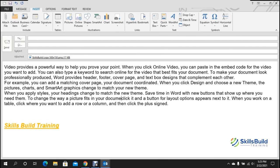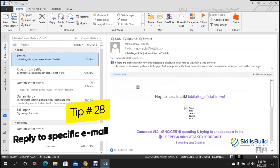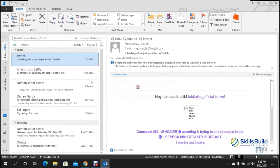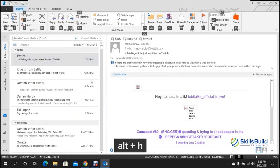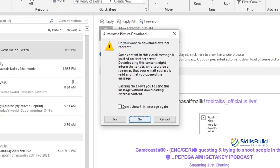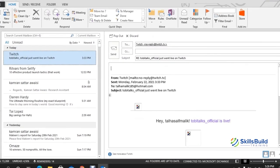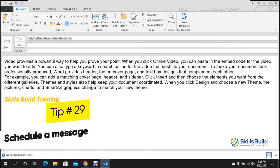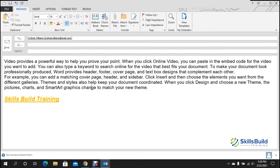Tip number twenty-eight: reply to an email. Press Alt+H, then R, then P to reply to a specific email. It will ask if you want to include any content — press Yes or No as needed — then type your reply and send it.